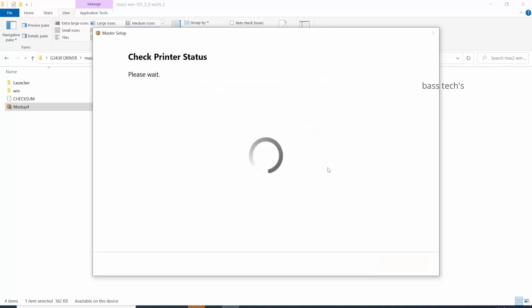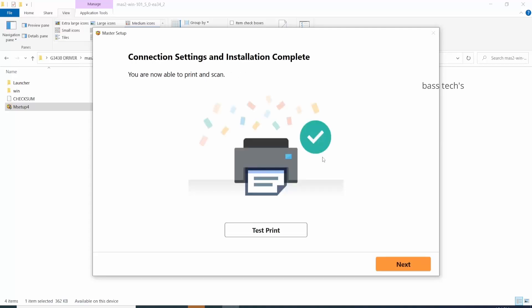After a few print test pages, the print installation will be completed. If you'd like to print a test print, click Test Print and you should get a printout right now.